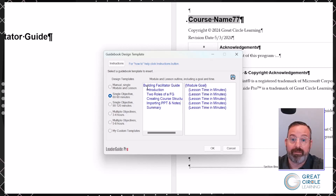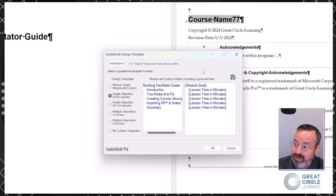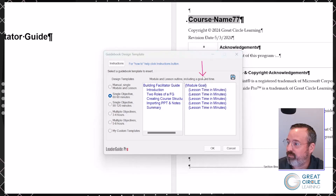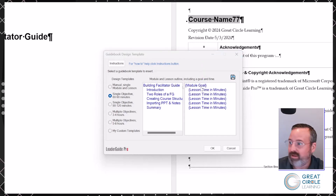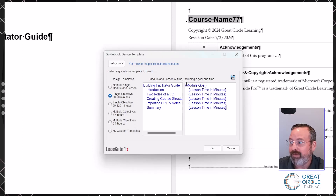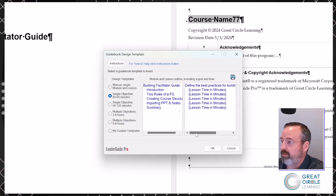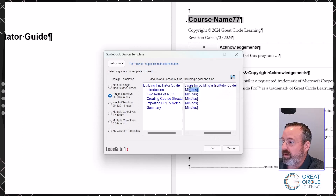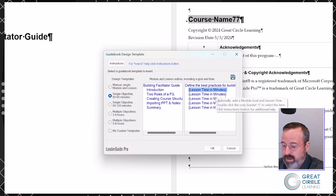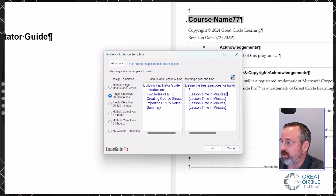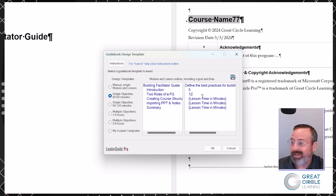On the far right-hand side of the template, I've got places where I can put in my module goal, and if I know the times of my lessons, I can put those in as well. I could leave them blank and they'd come in with placeholders. In this case, I could type in my module goal and put in times for two of the lessons — say, five minutes and twelve minutes. Then when I click OK, it starts building everything out.